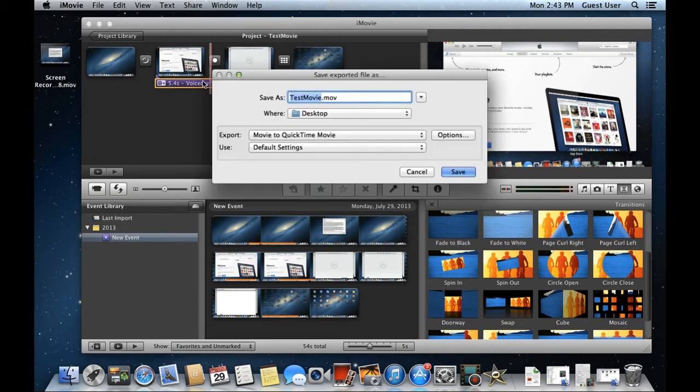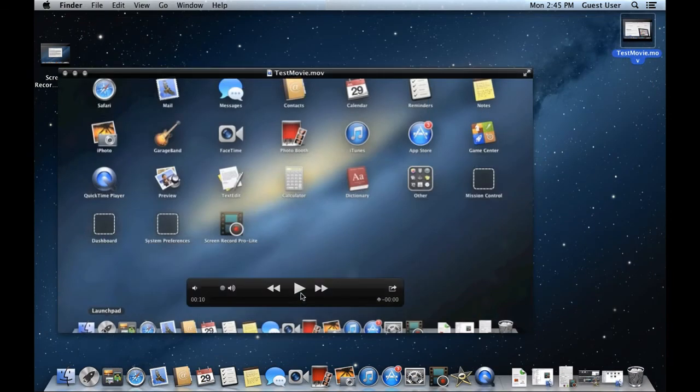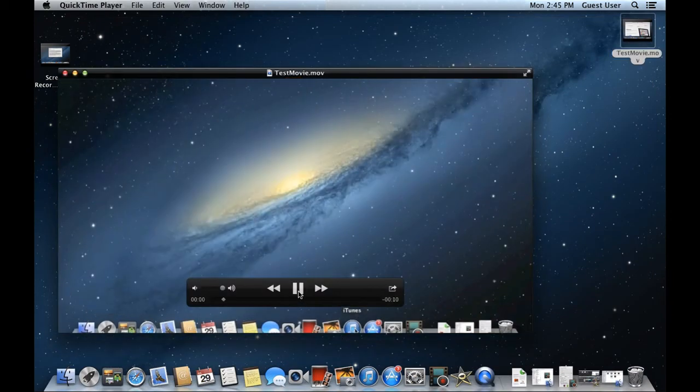With the new window opened up, you can name the file, choose where it is saved, and click on the Save button. With that taken care of, let's move to the desktop and see how the output looks.